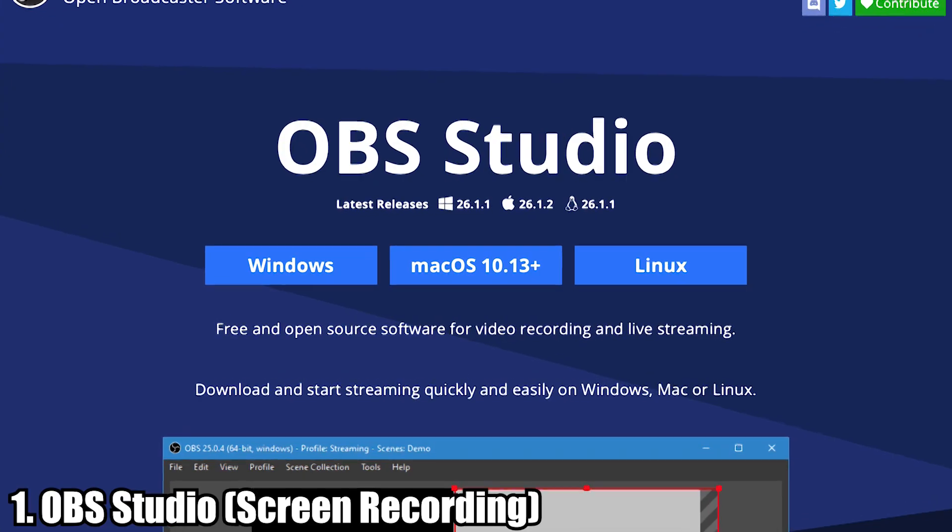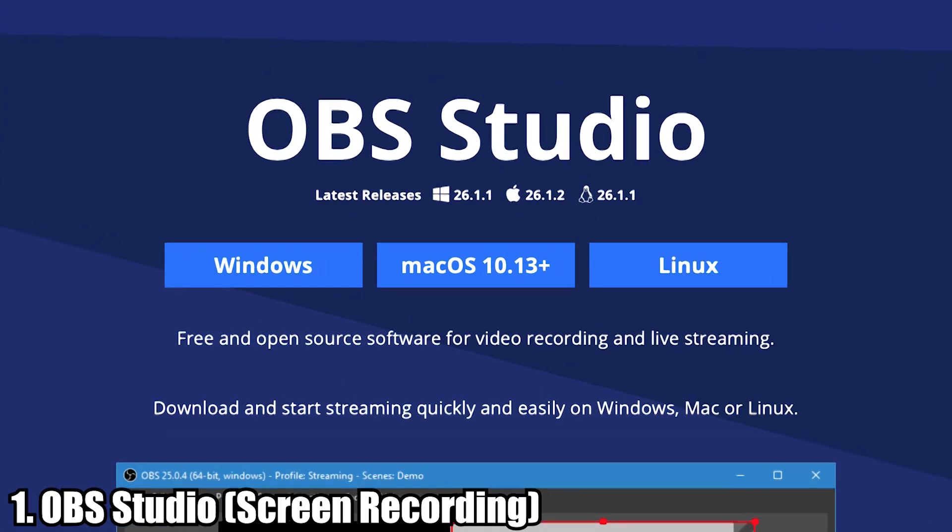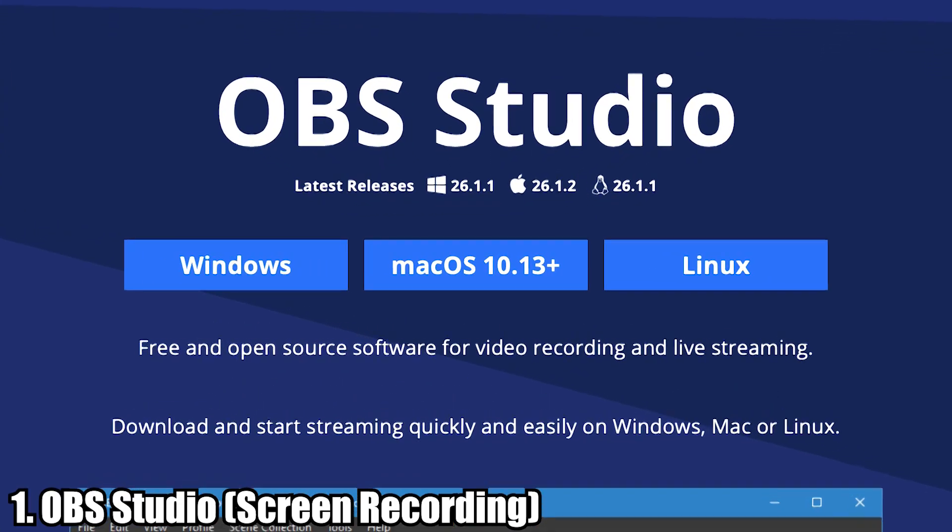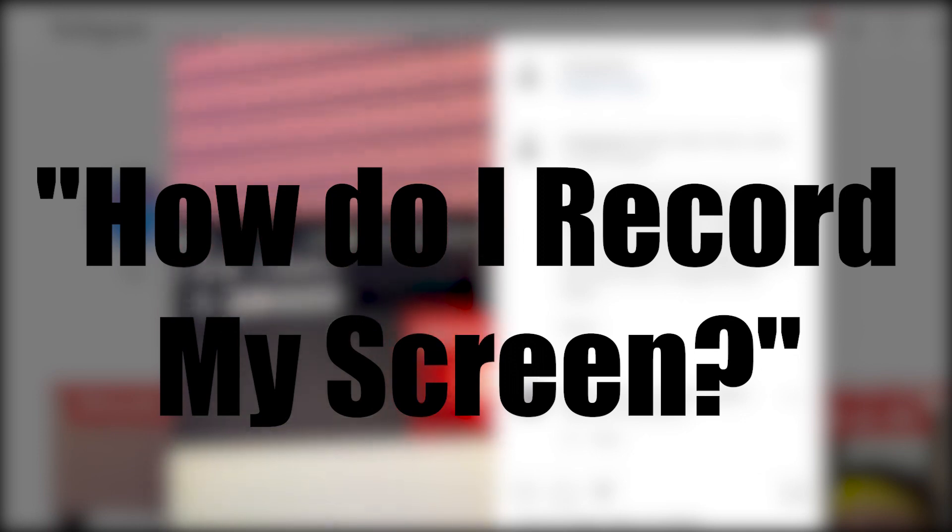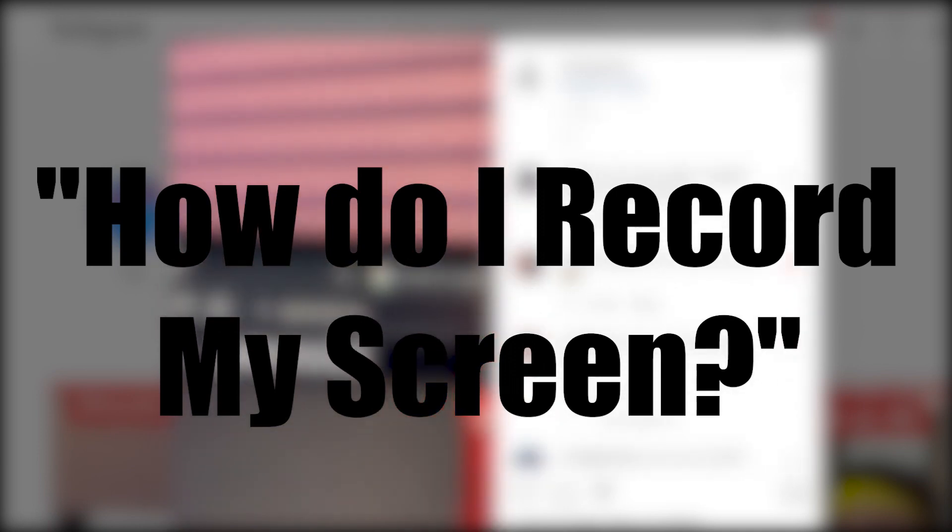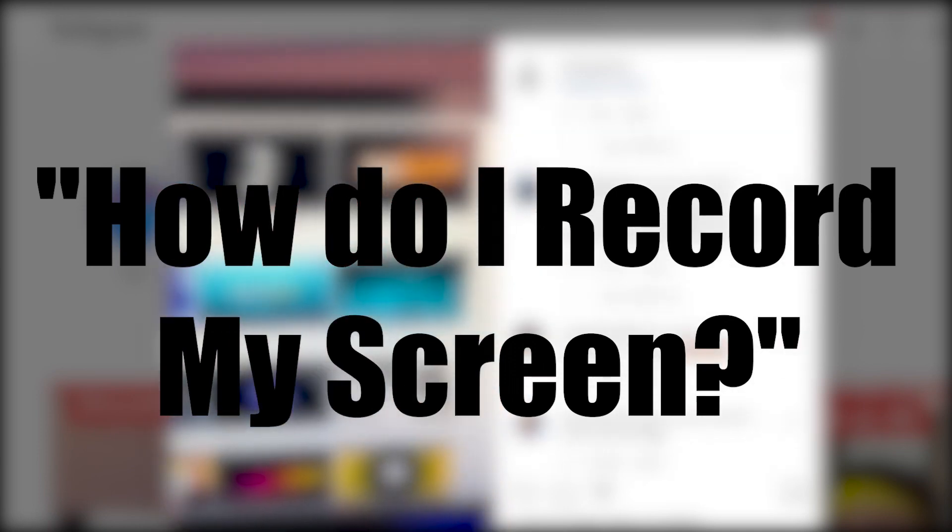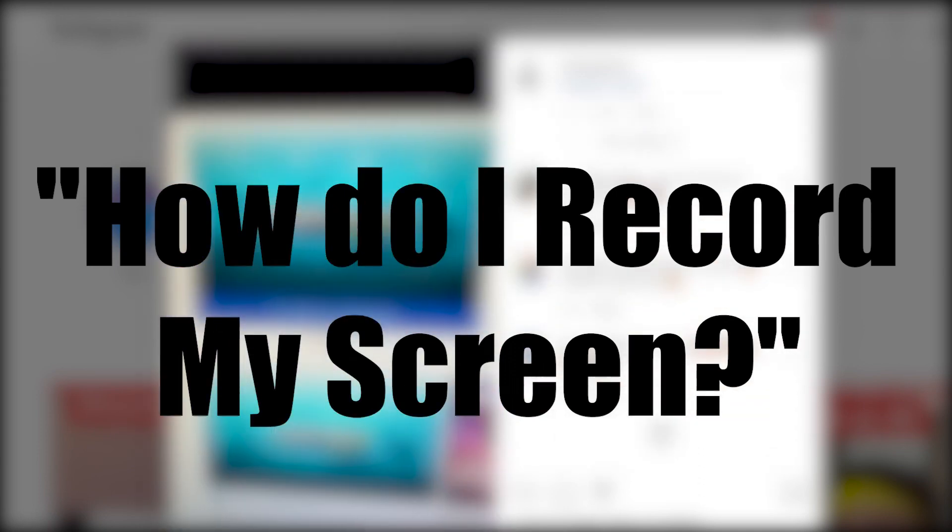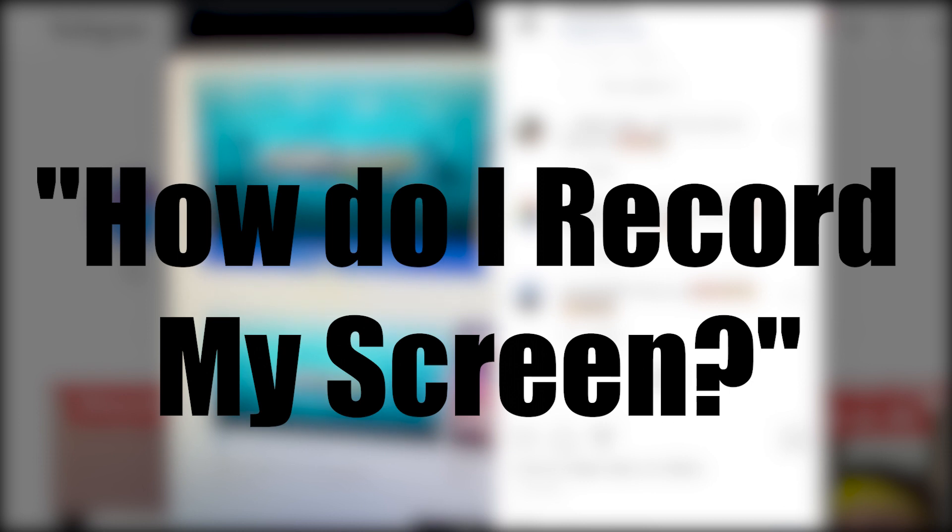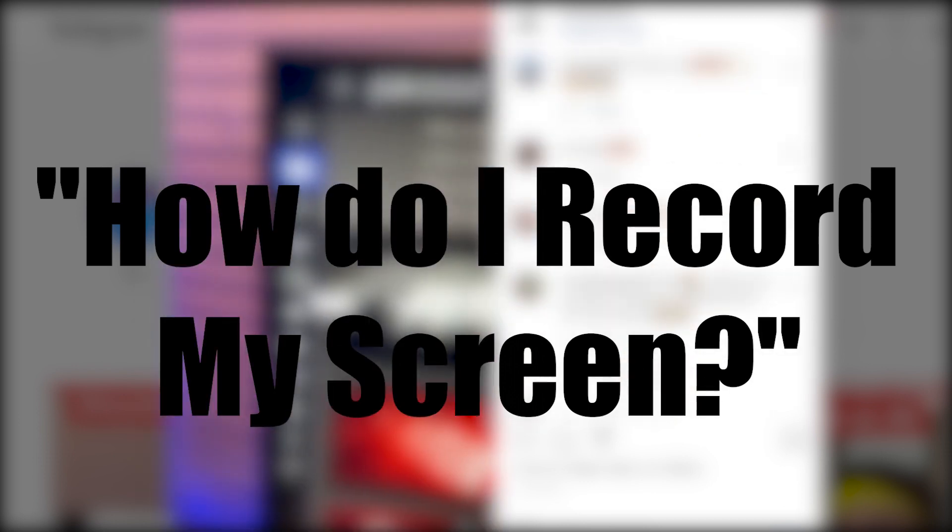Number one is OBS Studio. Now if you scroll through a lot of my comments on Instagram, you probably see a ton of people asking for recommendations on video recording software.